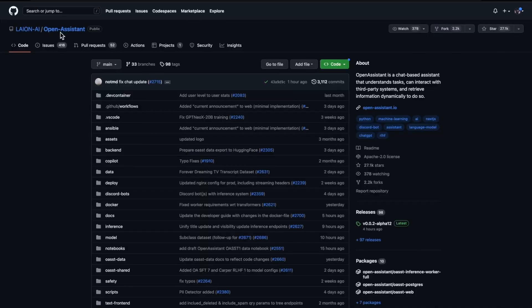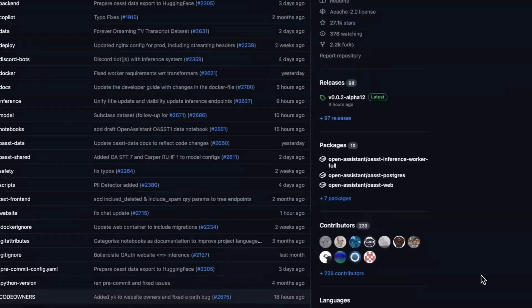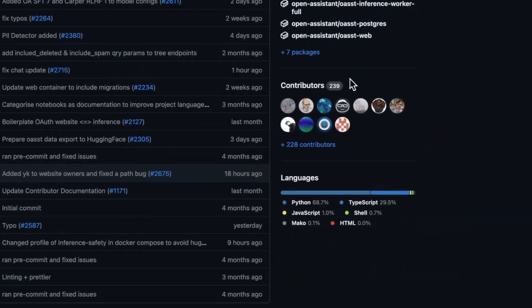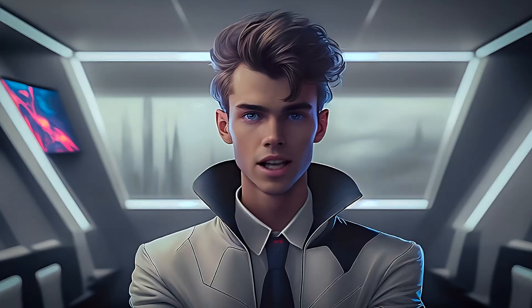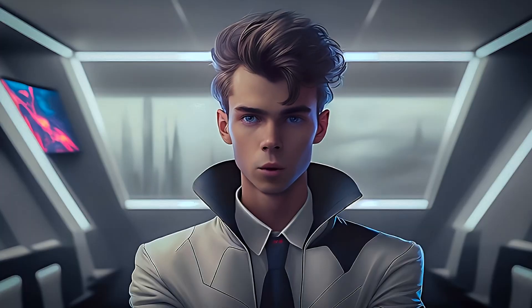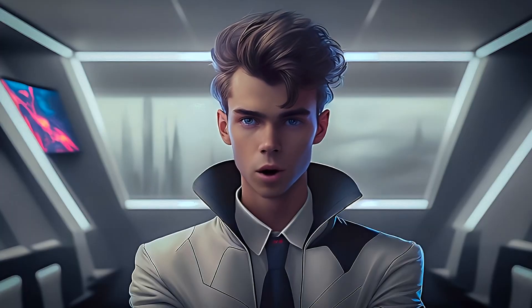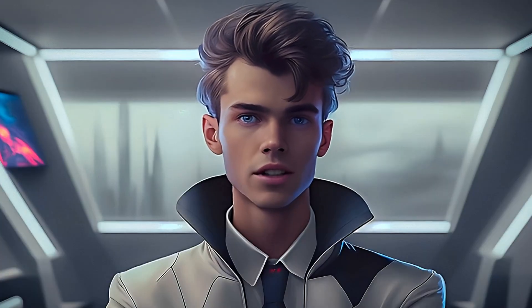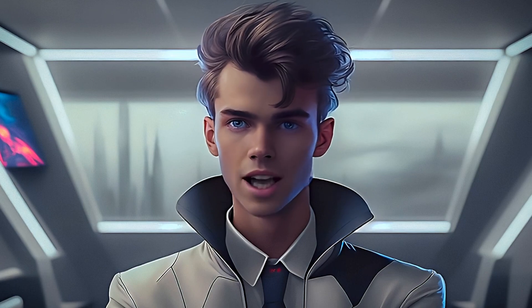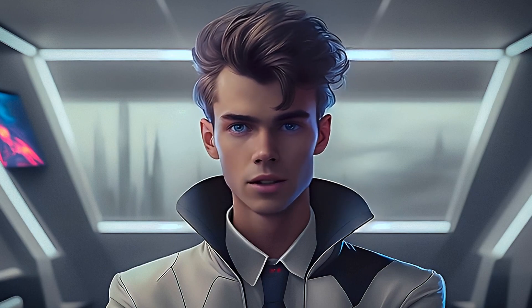As commercial applications adopt these open-source models, they will inevitably experience an increase in contribution to the projects, leading them to further advanced performance that we can all use to power our own software. This was Open Assistant in 100 seconds with AI Austin.